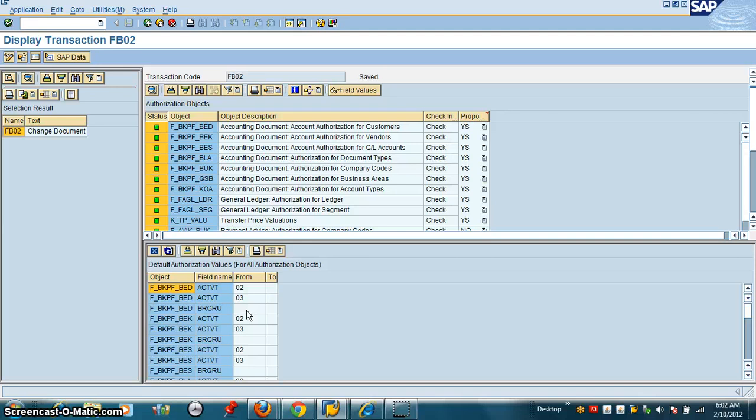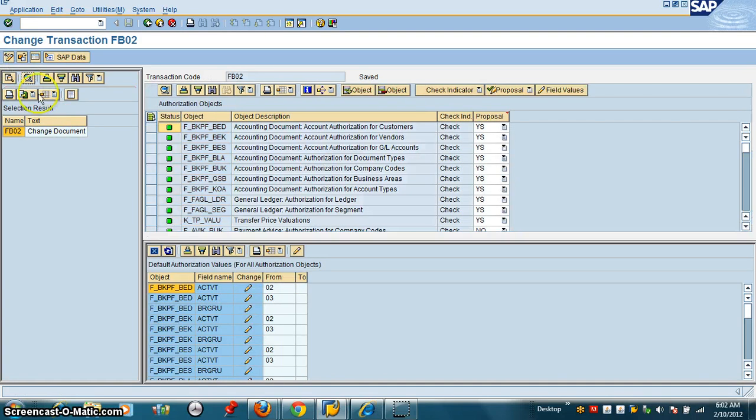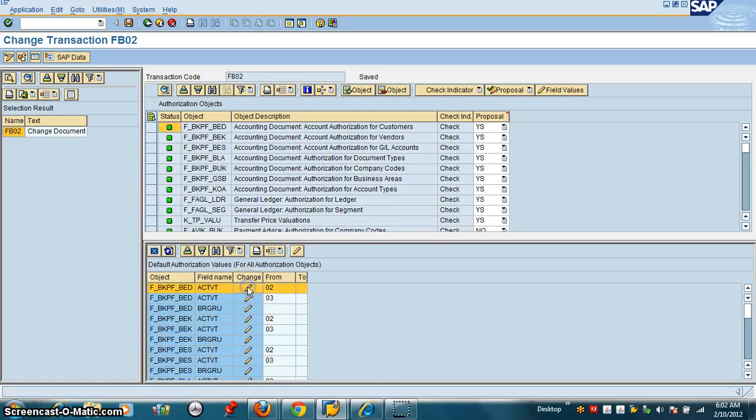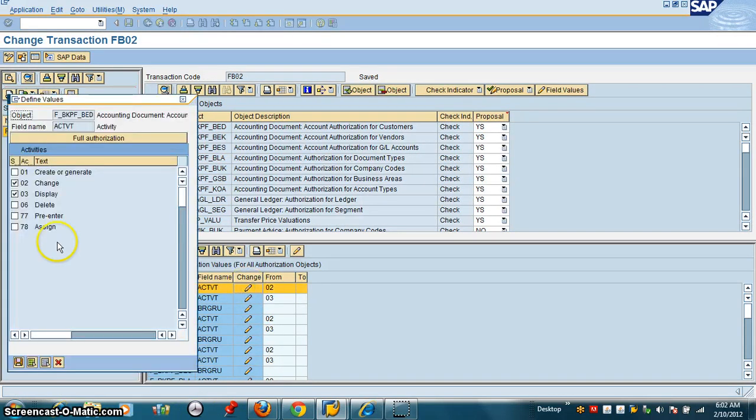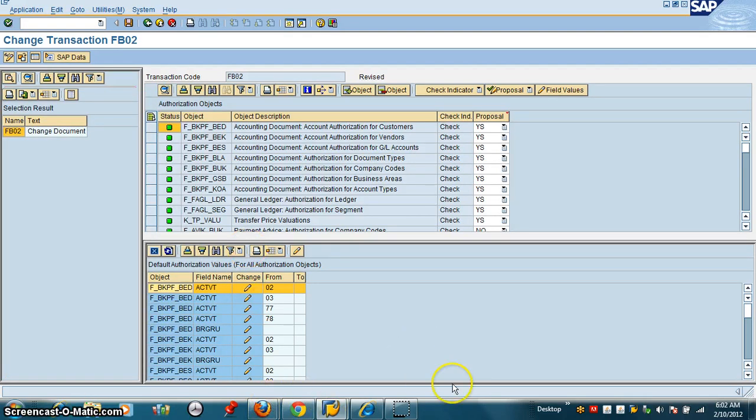Or let's say we want to add some activities, we can also do that. For that, I just need to click change. Let's say I want to change the activity here. Click on this. So I send pre-enter and assign. That also becomes a default value for my role.